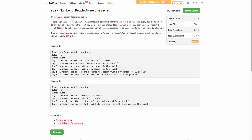The problem states that on day one only one person knows the secret. He can share the secret with a new person after 'delay' number of days, and this person will forget the secret after 'forget' number of days. He will start sharing the secret after this many days have passed and keep sharing with a new person every day until he forgets the secret.